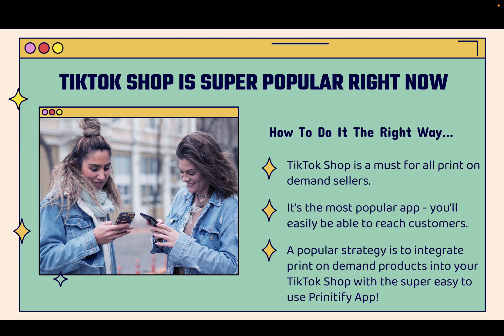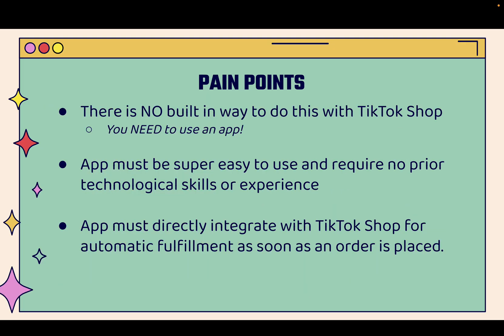And a really popular strategy is to integrate the entire suite of print-on-demand products from Printify into your TikTok Shop with the super easy-to-use Printify TikTok Shop app. I'm going to show you this in action. And if you want to implement print-on-demand inside a TikTok Shop, you need to use an app because there's absolutely no built-in way to do this.